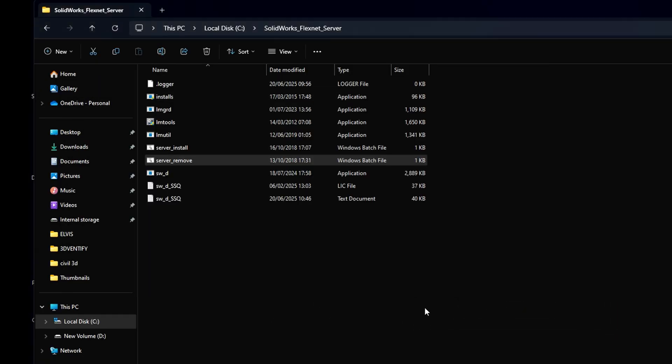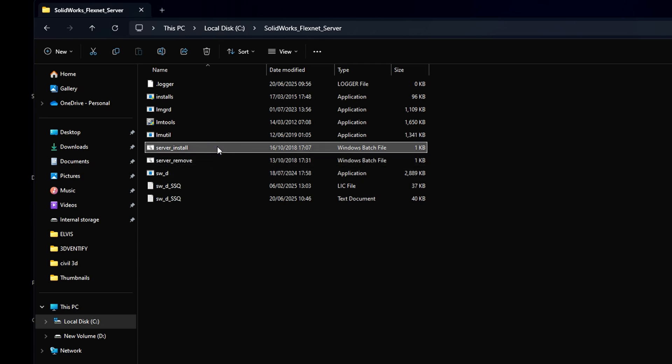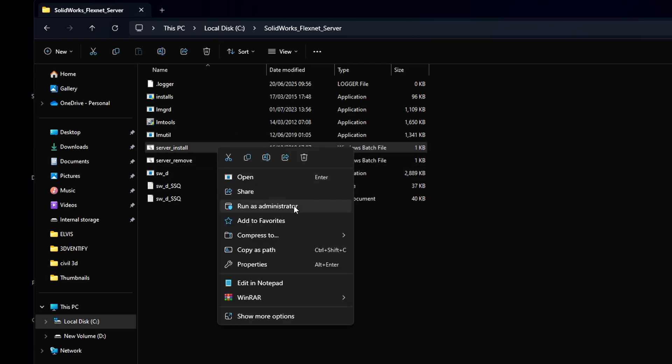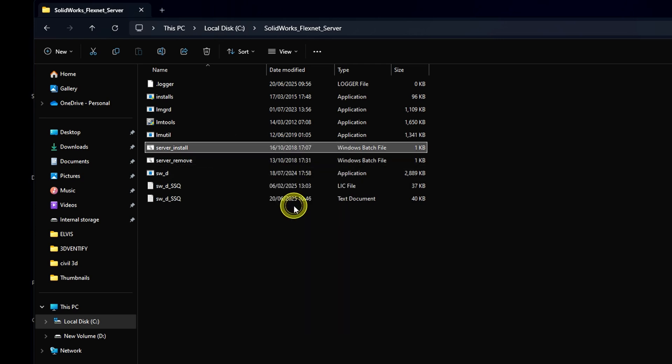Next, right-click and run server install as an administrator. Then press any key to continue.